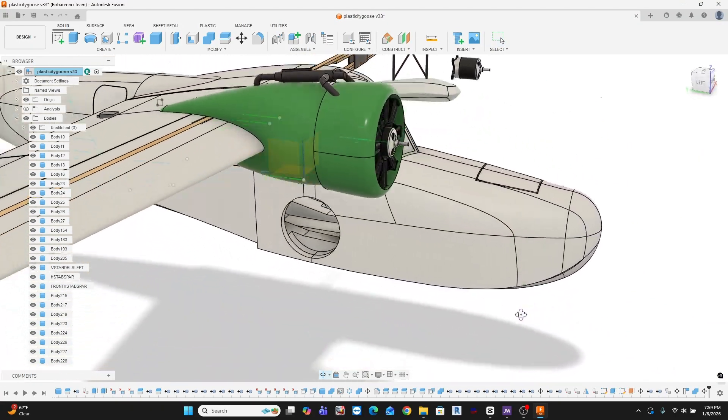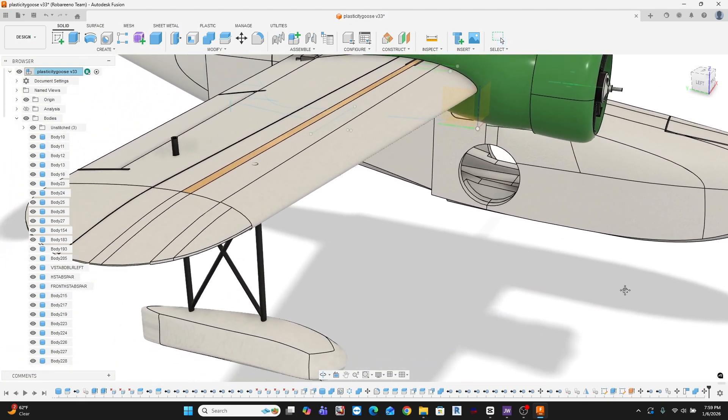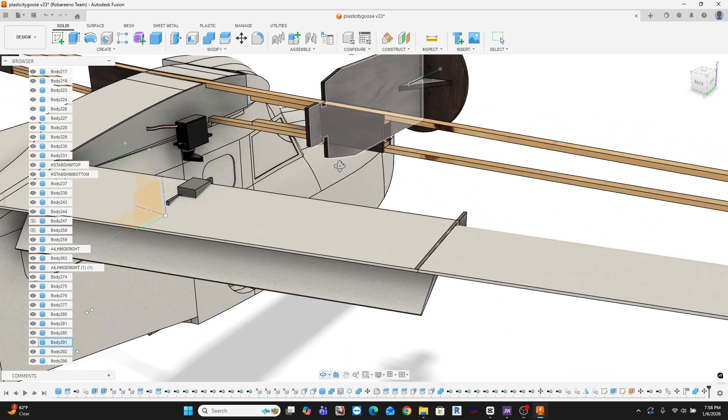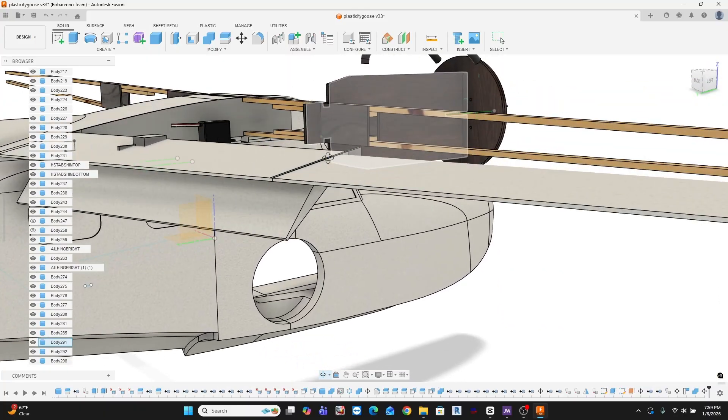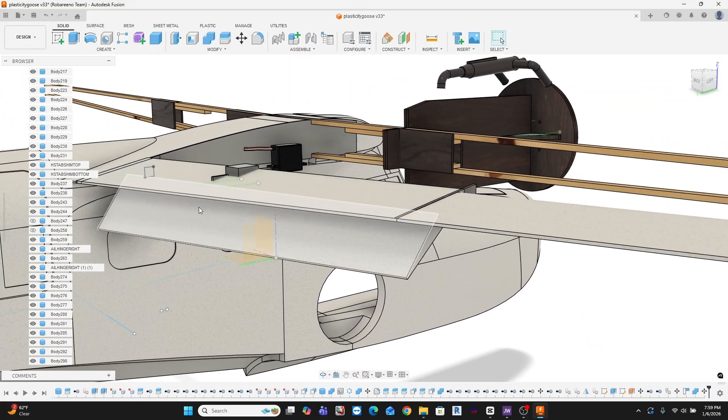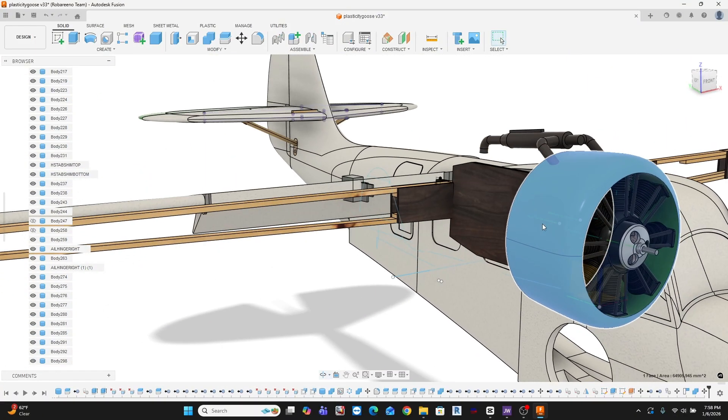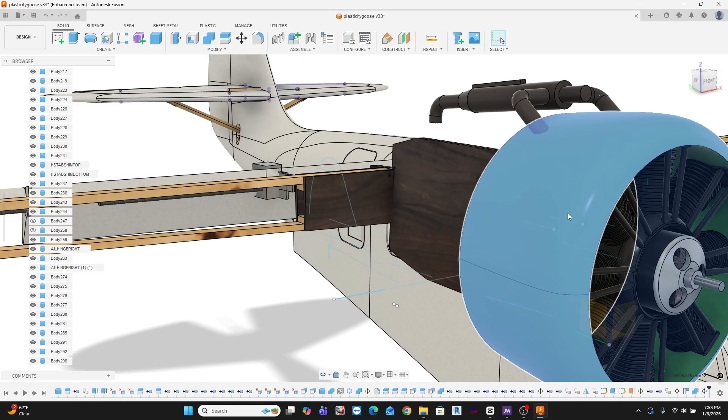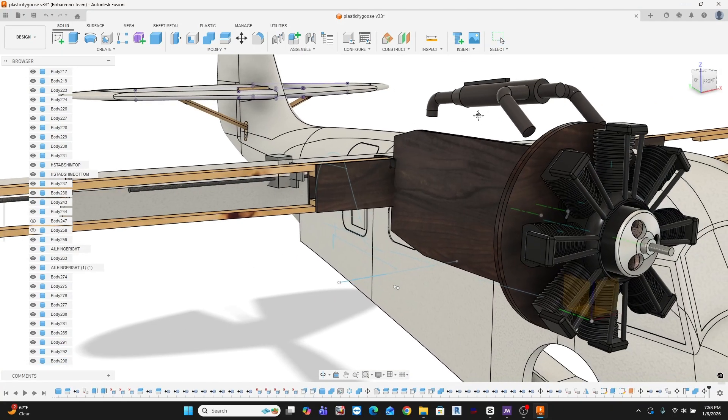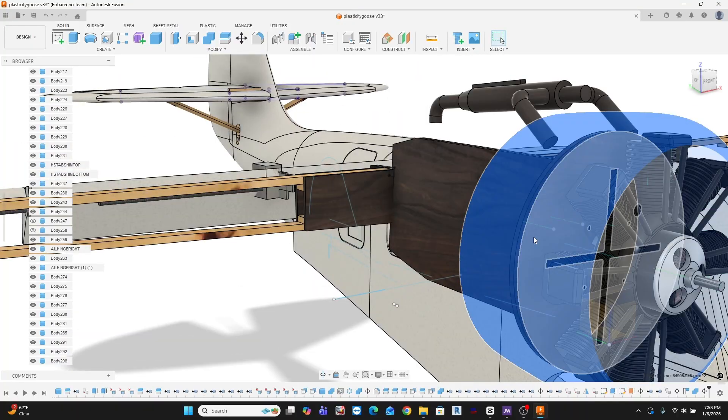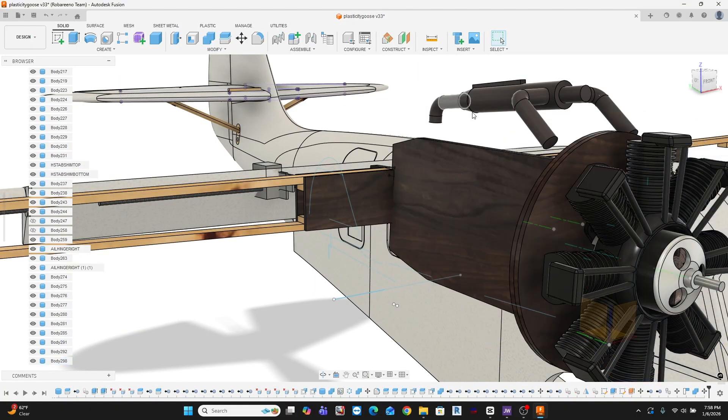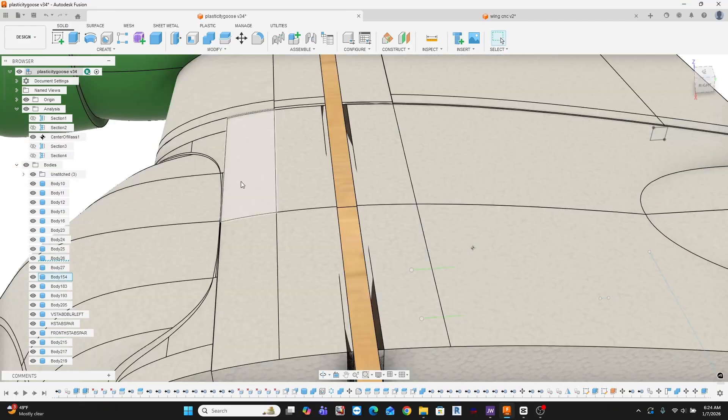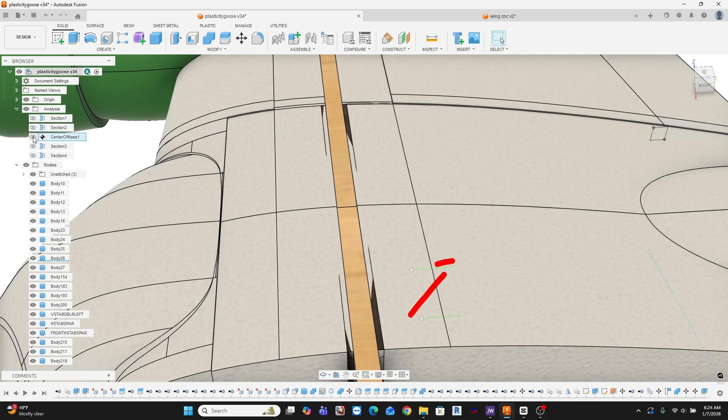Then there's the control system, split flaps like the real goose, ailerons, servos, and linkages. And also, I'll show how I'm lightweight 3D printing the engine cowlings, reinforcing them with ultralight fiberglass, and finishing them cleanly.